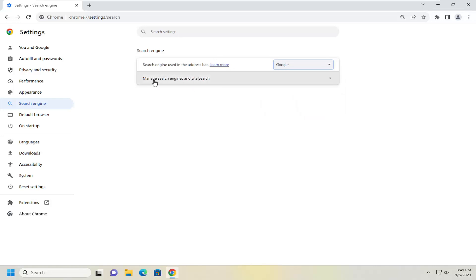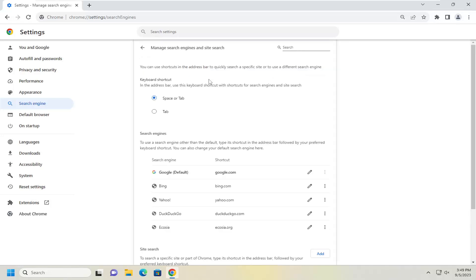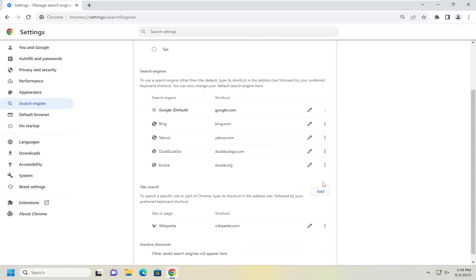If you want to remove the Ecosia search engine completely from the browser, you can select Manage Search Engines and Site Search. Then select the three-dotted icon next to the Ecosia entry, and select the Delete button.